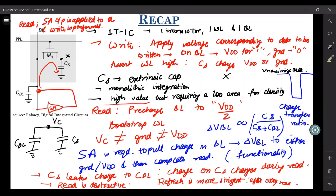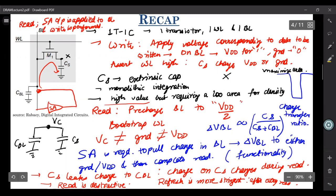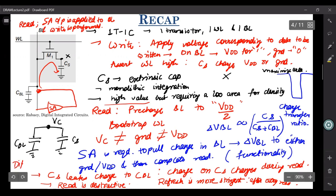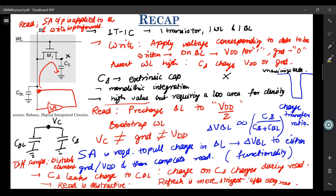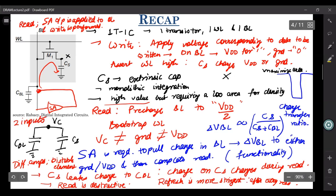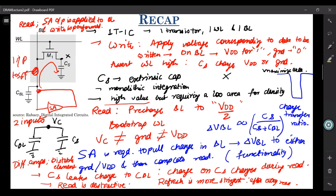Since 1T1C has only one bit line, unlike SRAM which has bit line and bit line bar, sense amplifiers — which are typically differential amplifiers or bistable latches — normally work with two inputs. With only one bit line, you can only feed one input. So the sense amplifier must be designed for single-ended sensing and then latch the output at VDD or ground.